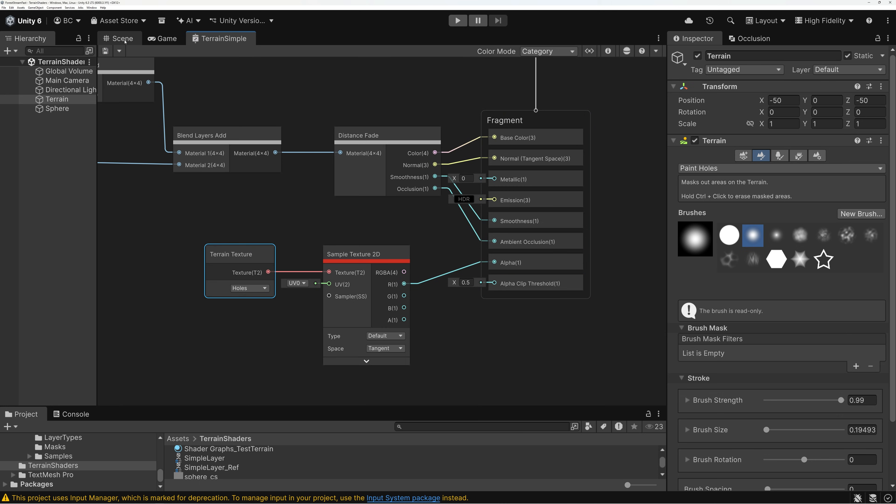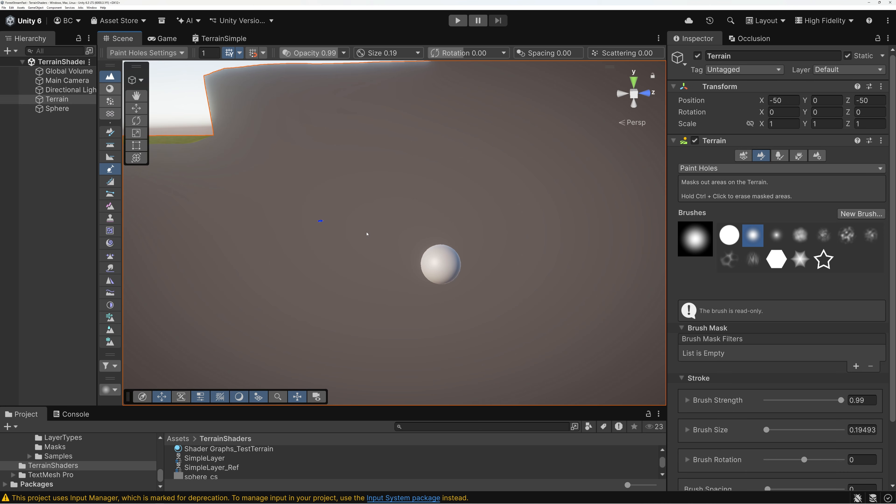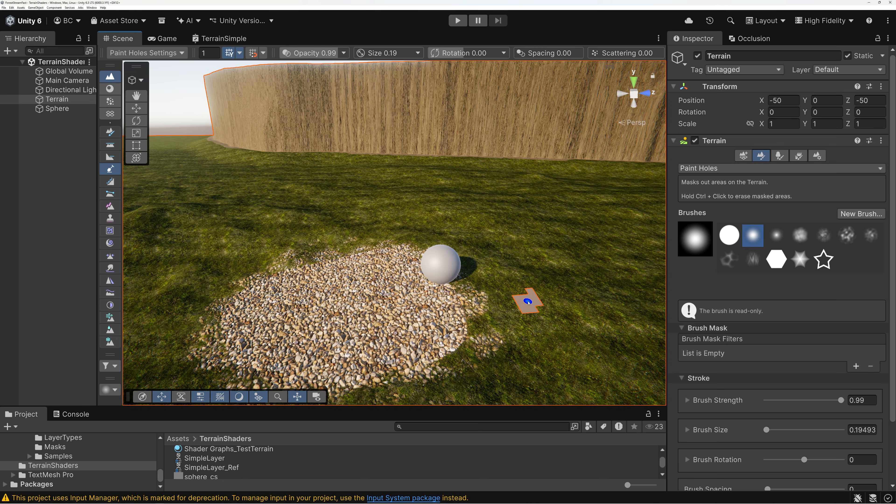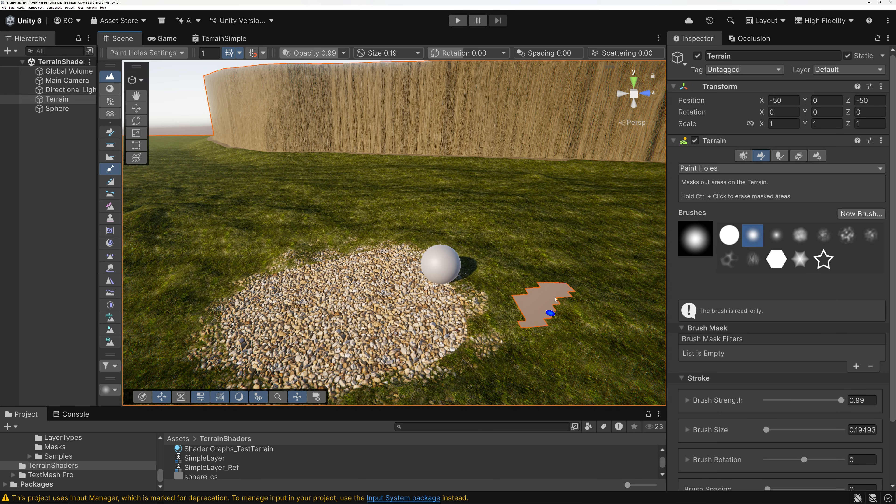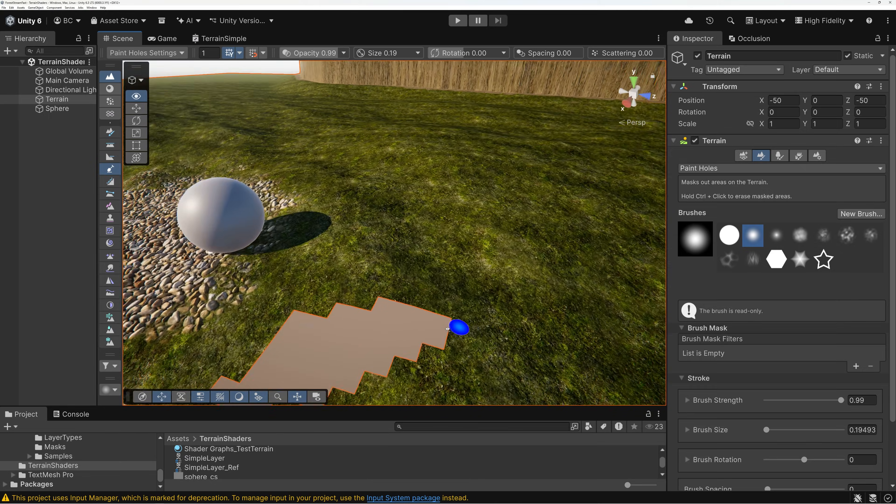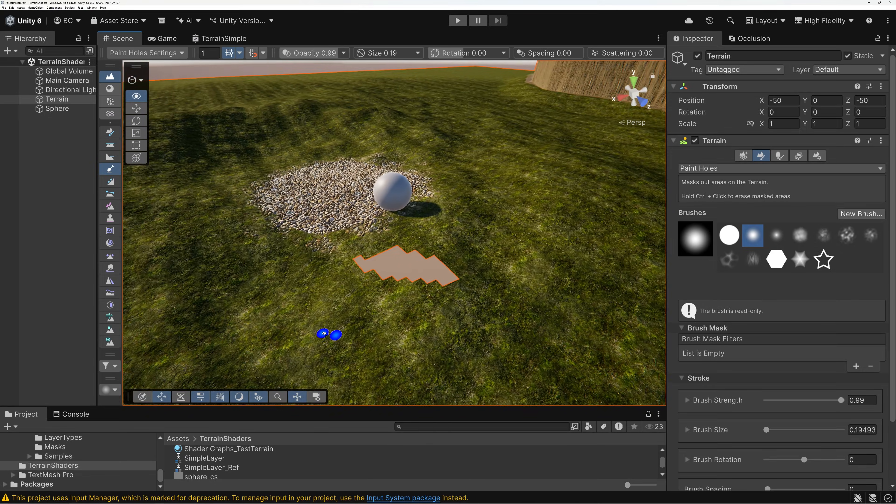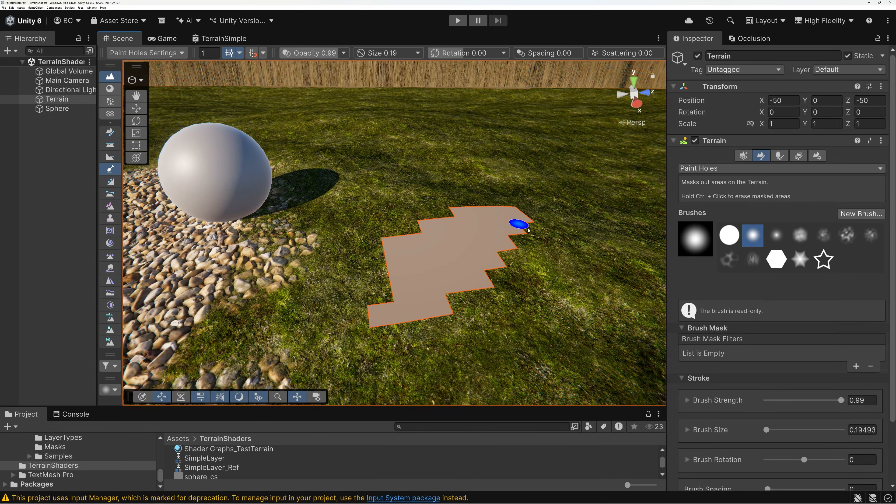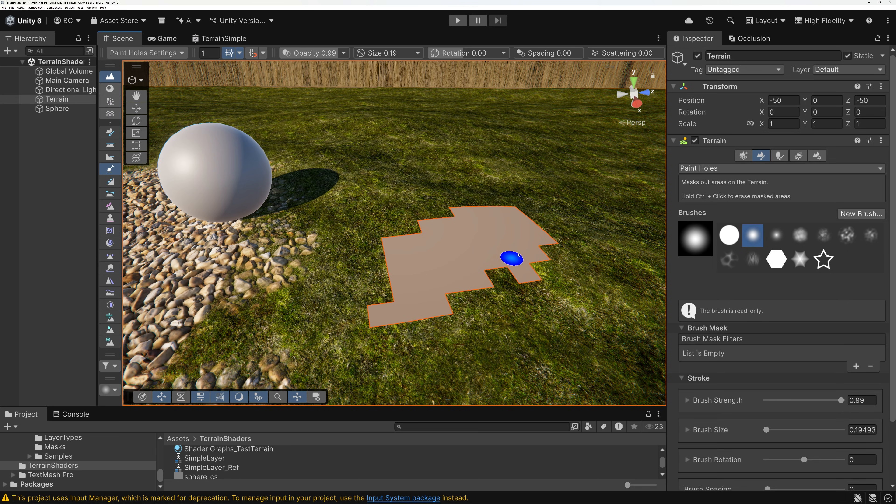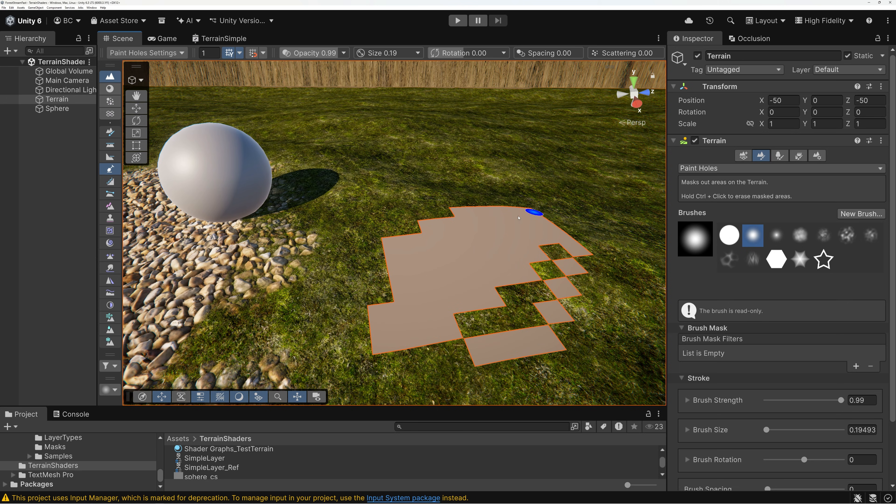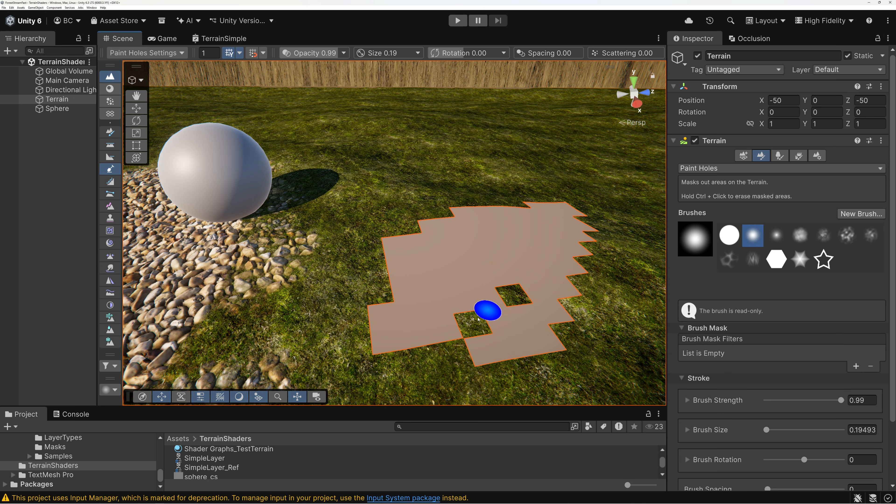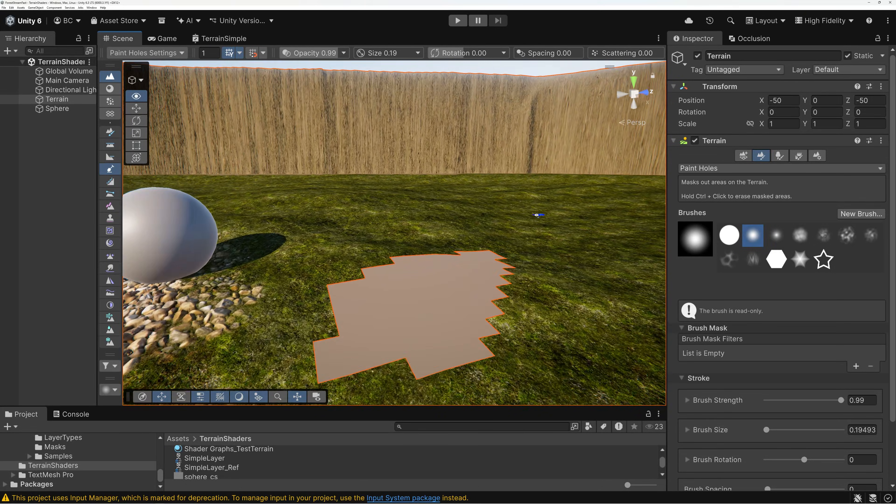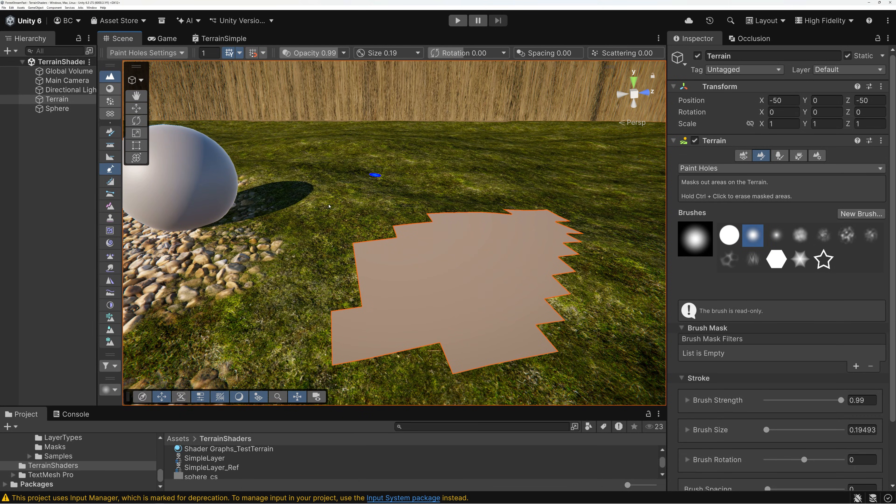So, I've gone ahead and saved my shader and switched back to my scene. And now I can use my holes painting brush. And as I do, you can see now it's painting holes in my terrain. And they're working great. So, that's how you do it. You can paint holes in your terrain in Unreal. You can paint holes in your terrain in Unity.